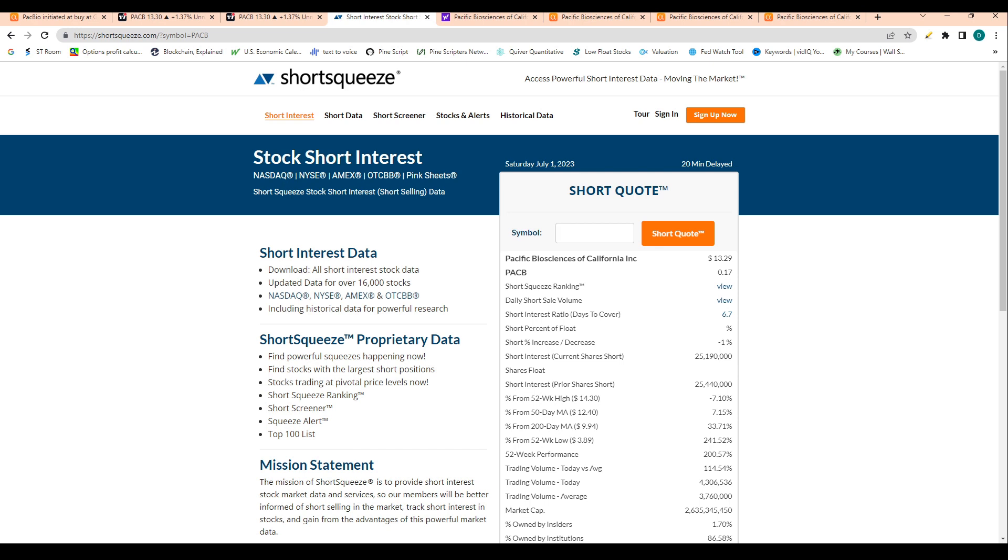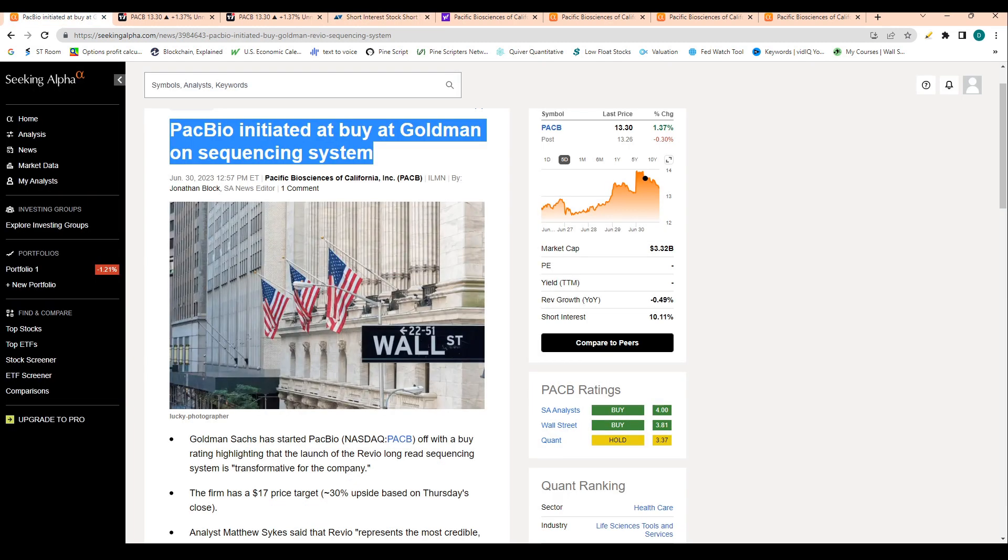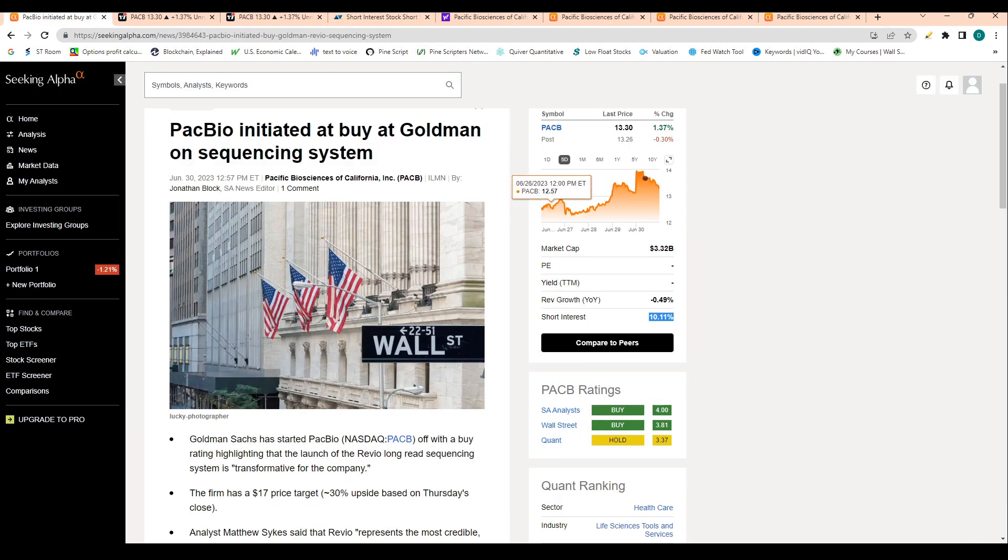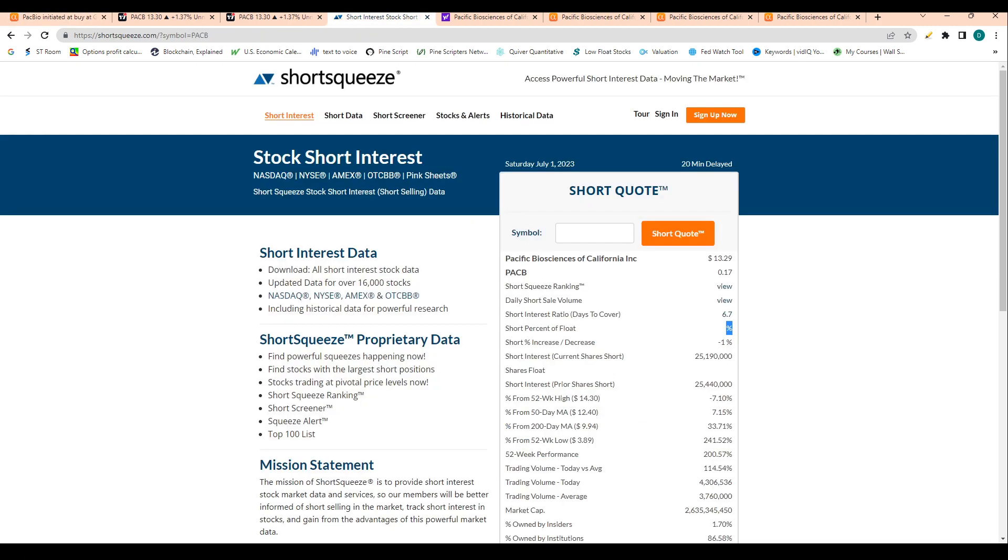When we take a look at short interest, the shares sold short are about 10%, as you can see here. But what's interesting here is days to cover is 6.7. For those that don't know, days to cover simply says how many days of average volume is needed to cover the existing shares that are sold short. In PACB's case, it takes 6.7 days of average volume to cover the shares that are sold short.